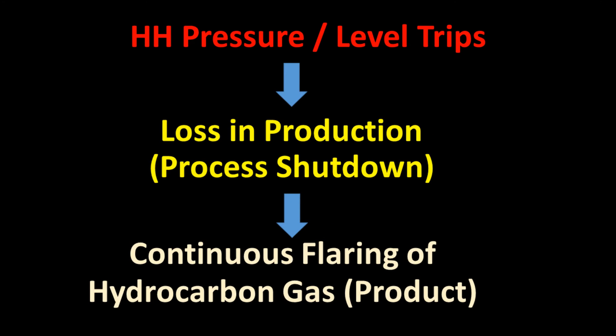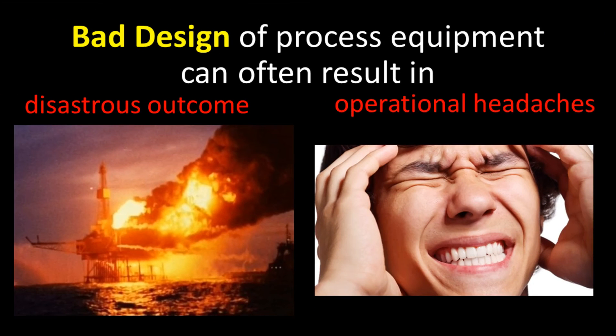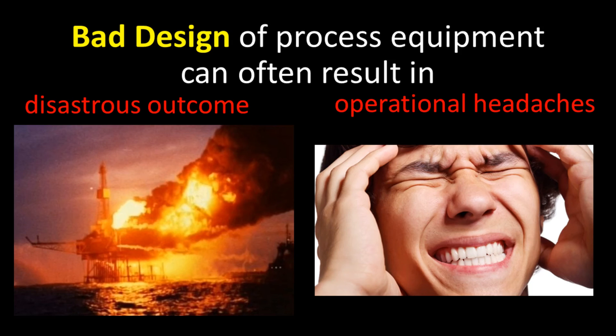High high pressure trip and high high level trip will often cause the processing facilities to shut down and the PSV will be open to continuously flare hydrocarbon gas, which may be a valuable product to the processing facilities. Bad design of process equipment can often result in disastrous outcome and many operational headaches.